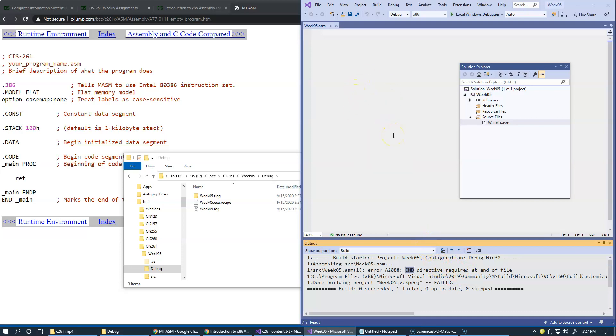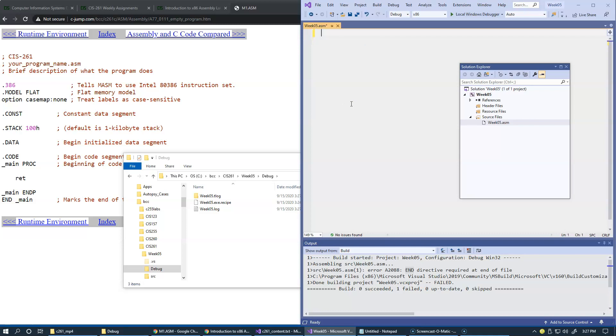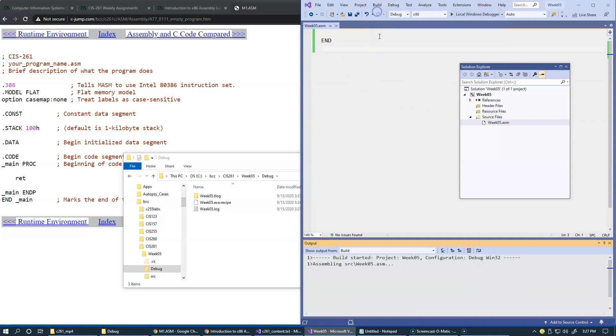You would want to say end, I just type it in, end directive that will be marking the ending of my assembly source file. So now if I say build...